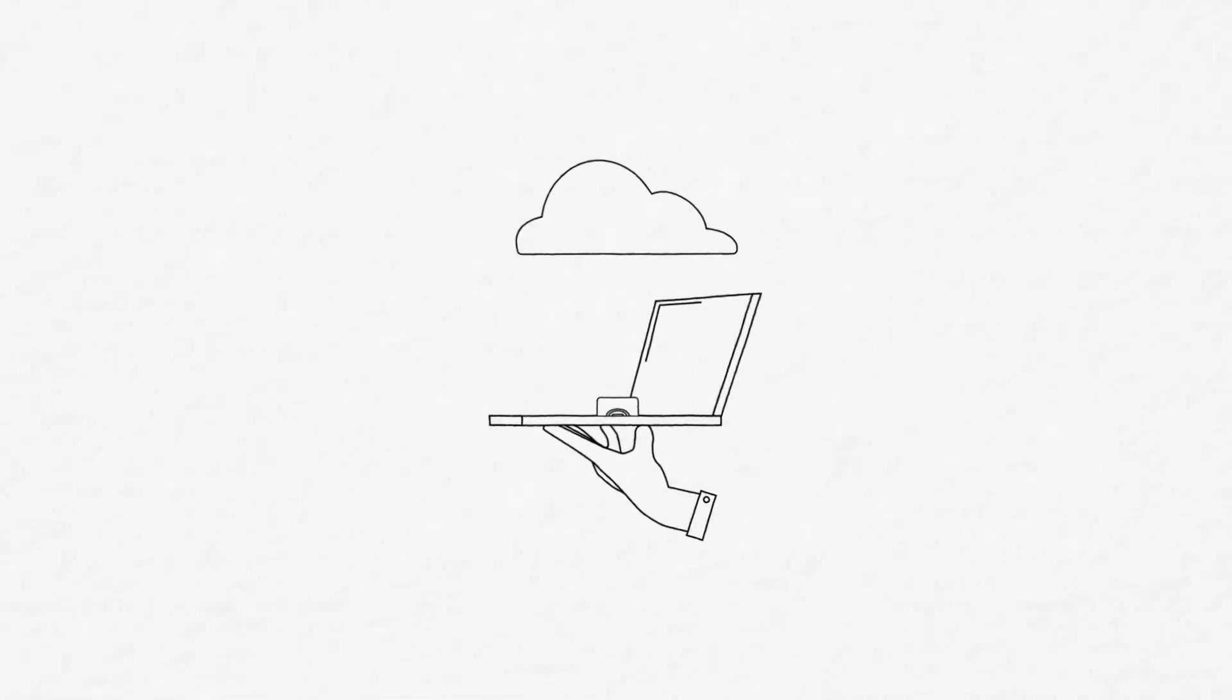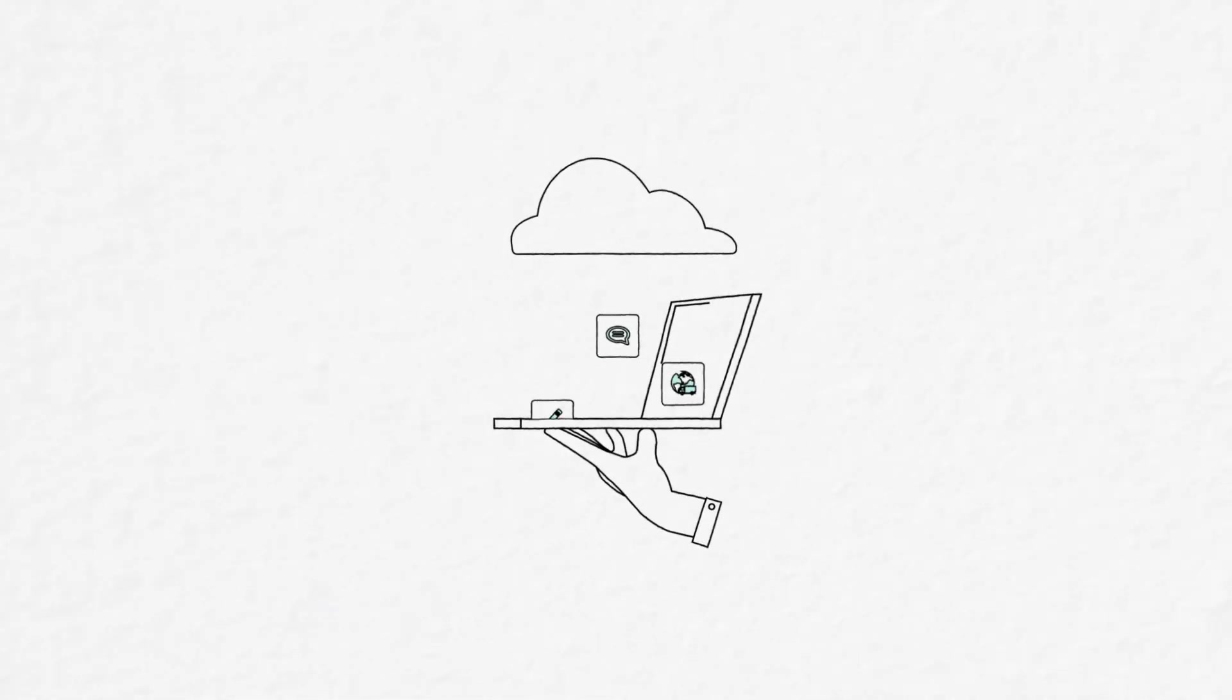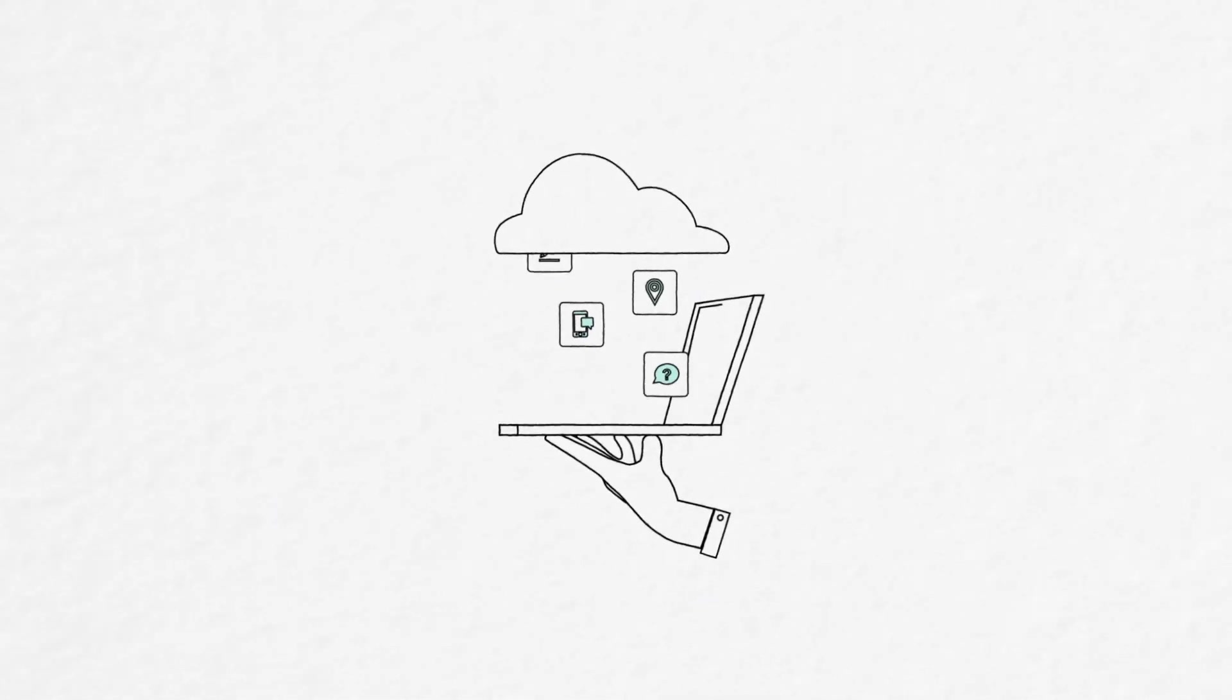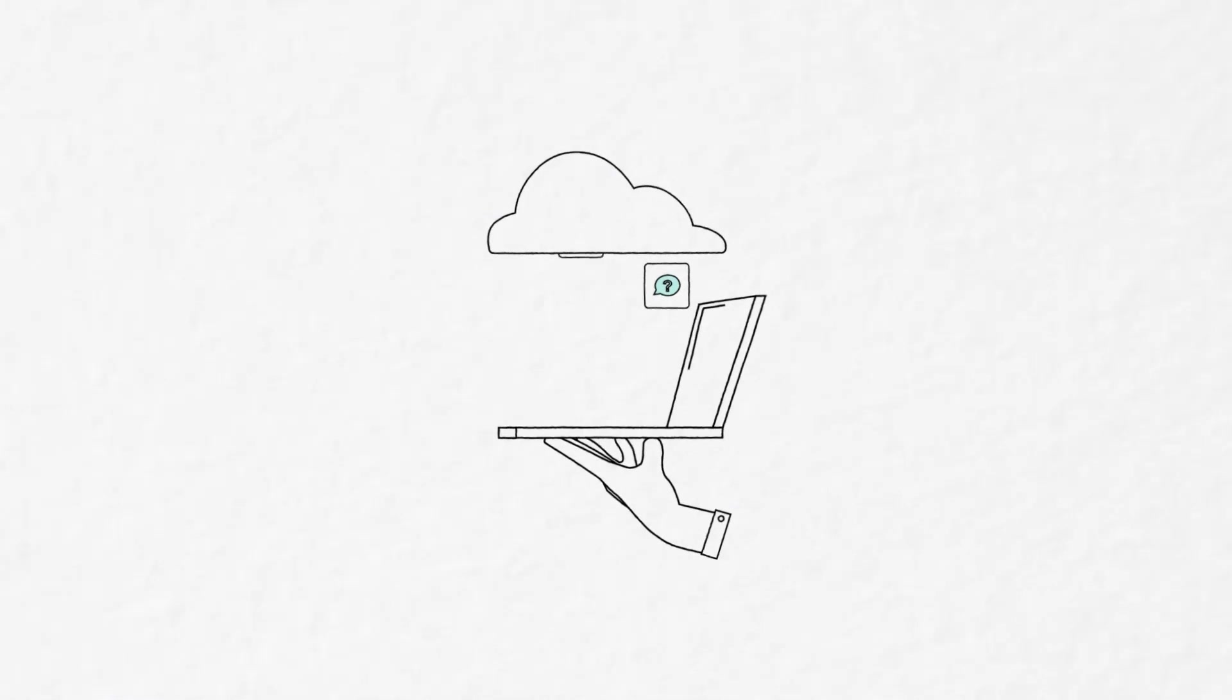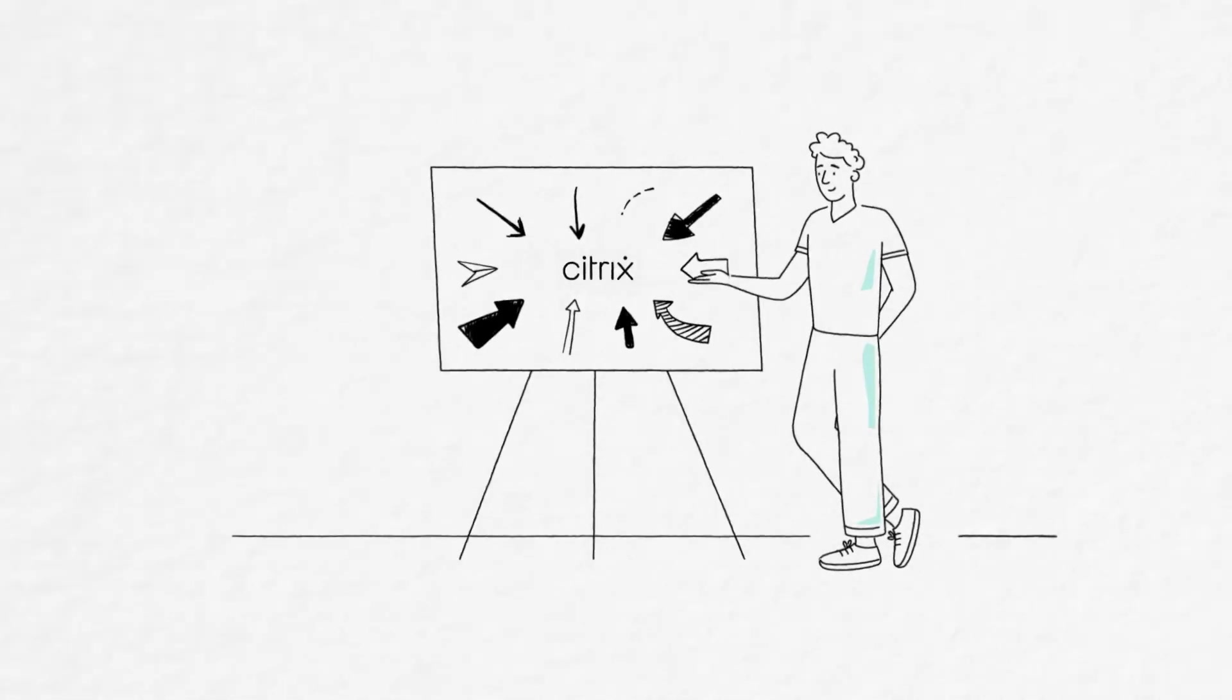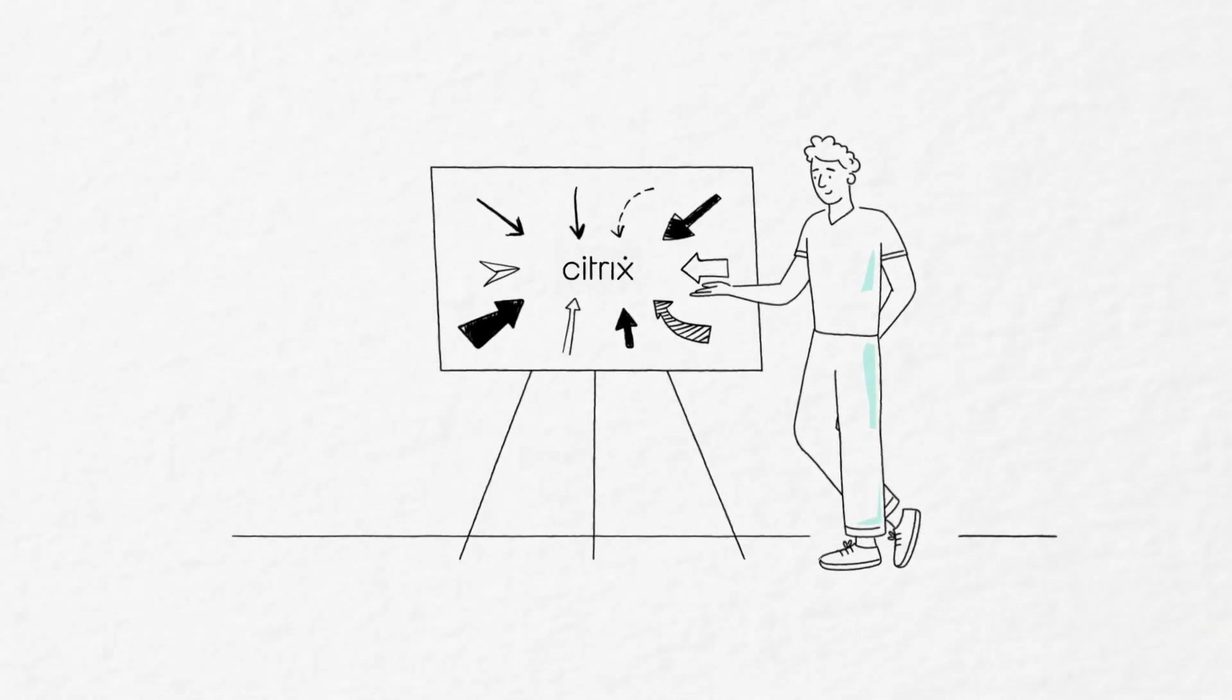Now that you know the facts about just how smooth and simple moving from on-prem to the cloud can be, let Citrix help you get there.